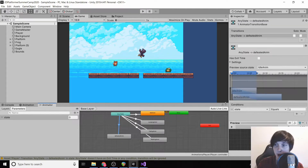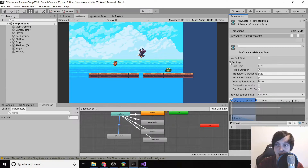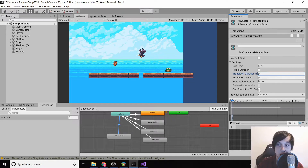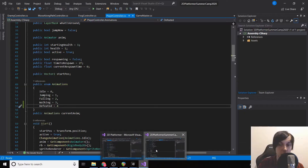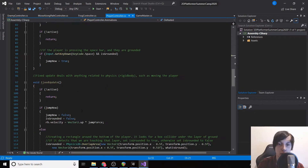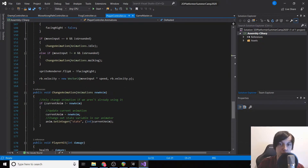In Unity, we'll say if state equals 4 then transition to defeated anim. Go into the transition settings, remove fixed duration and disable 'can transition to self.' Now we need to wire this up in code — we already have change animation set up as a function.